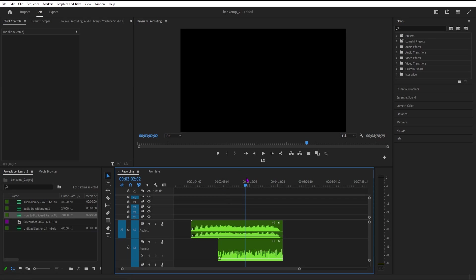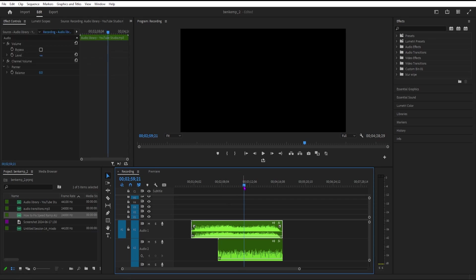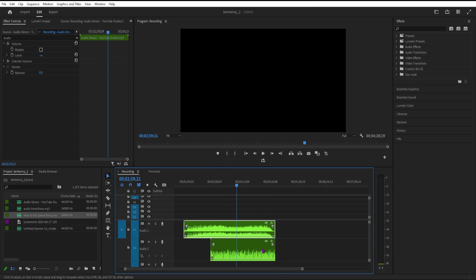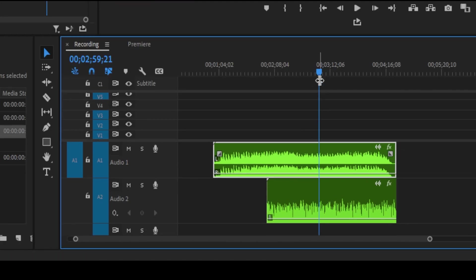Welcome back to our channel. Today, we're diving into the fascinating world of audio editing with Premiere Pro. Specifically, we'll be exploring how audio category tagging works. Let's get started.